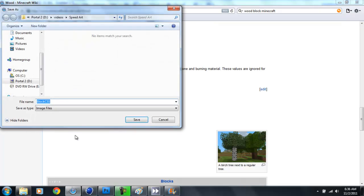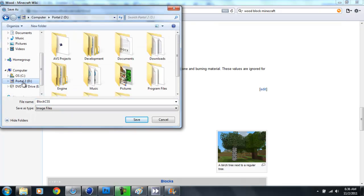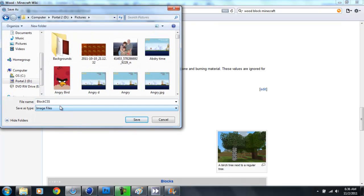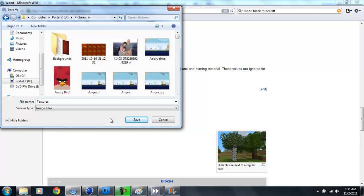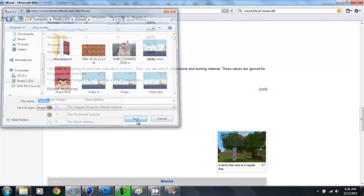Click save image as. Now, I've already saved it, but I'm gonna rename it just so I can show you guys what happens. Let's name it Textures. Okay, now save.